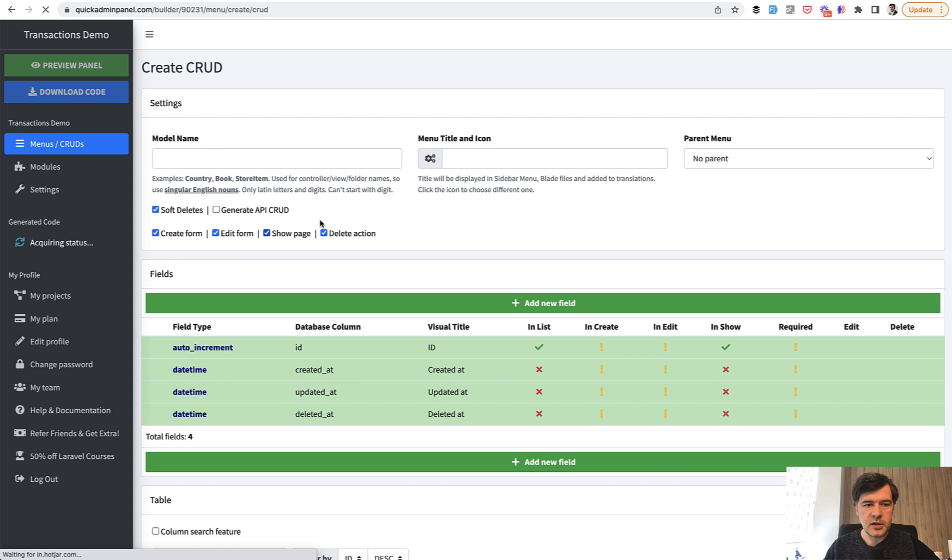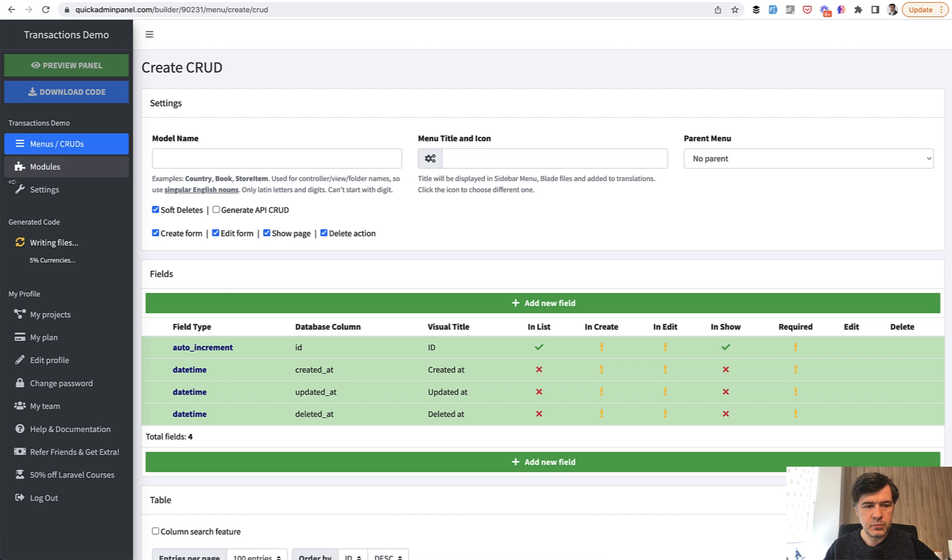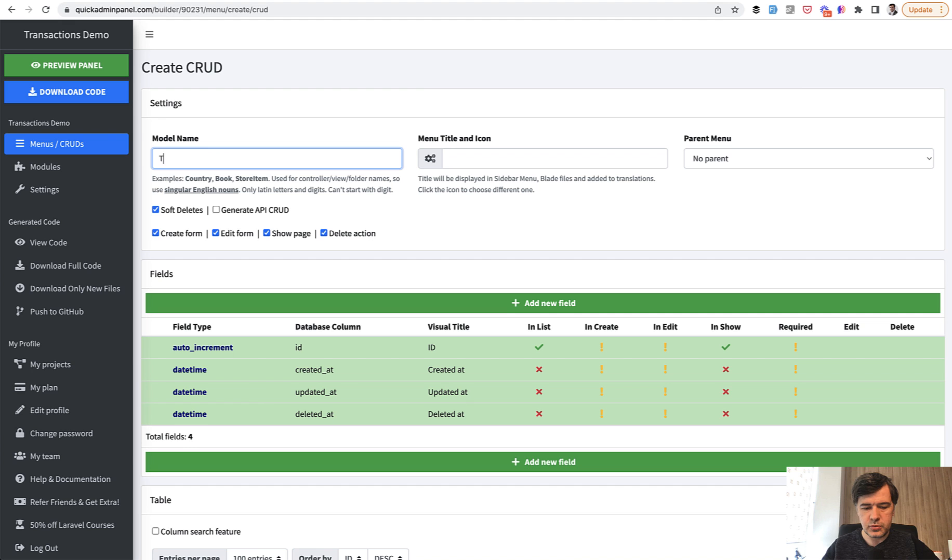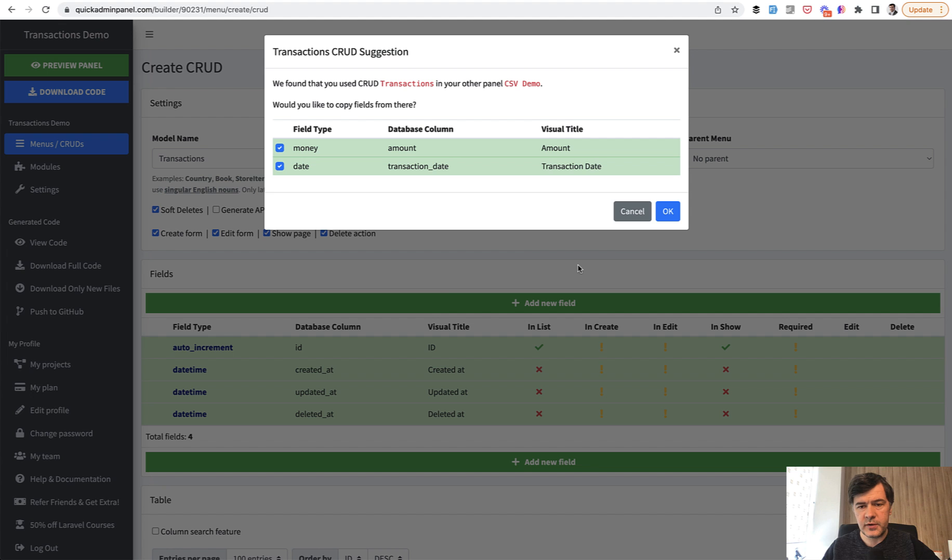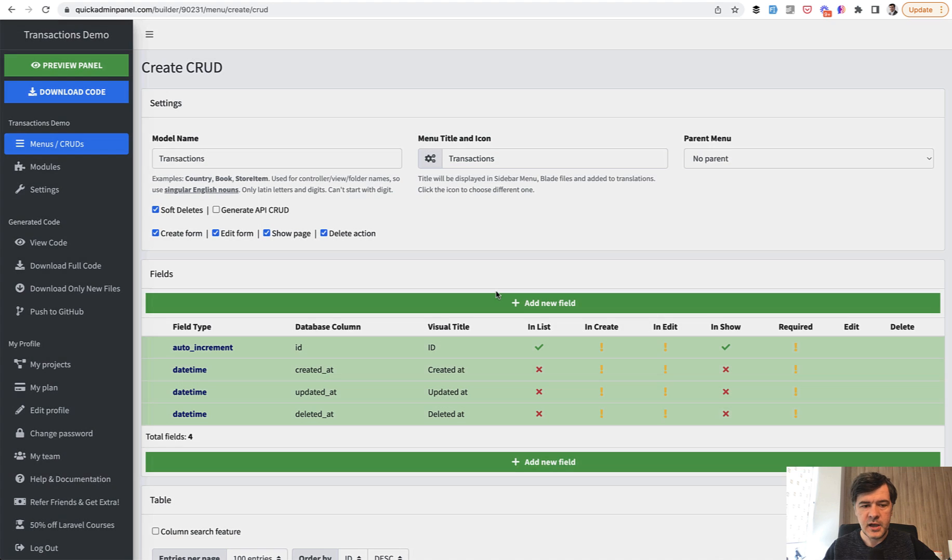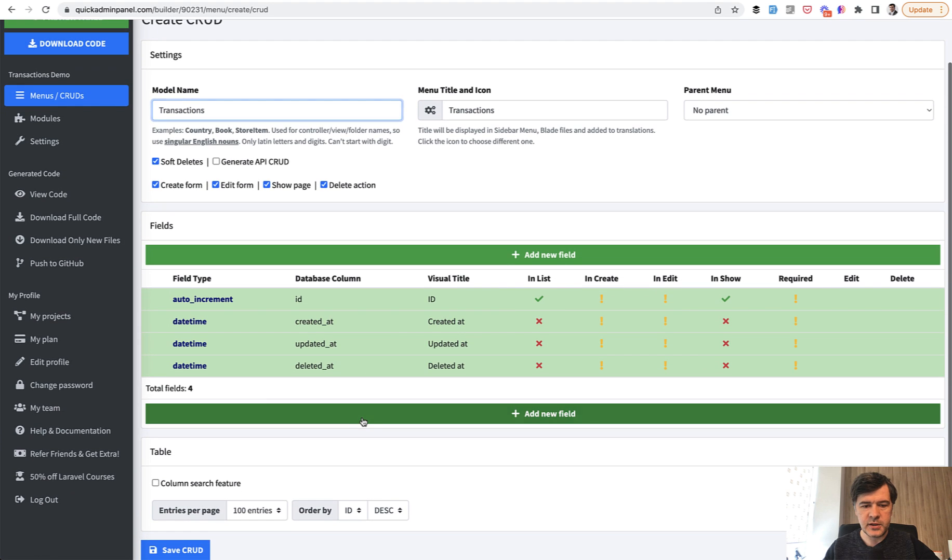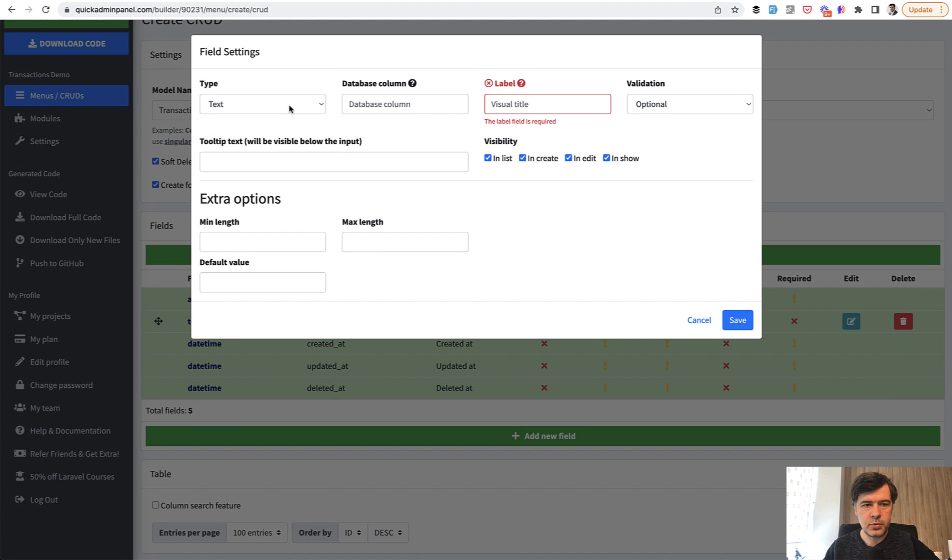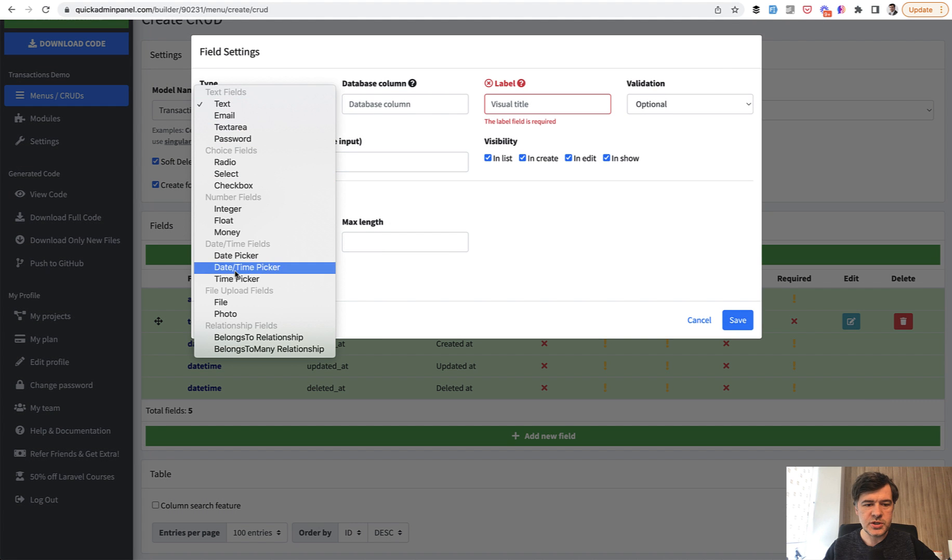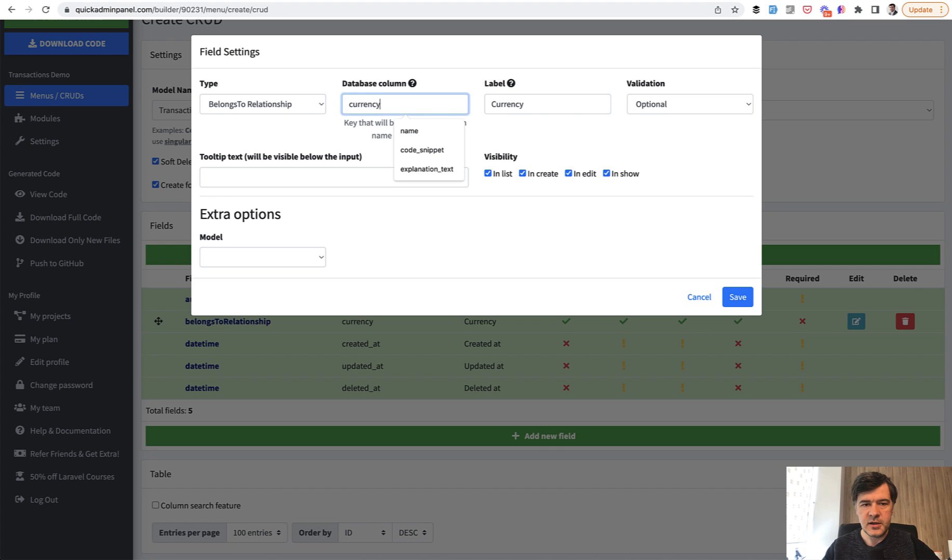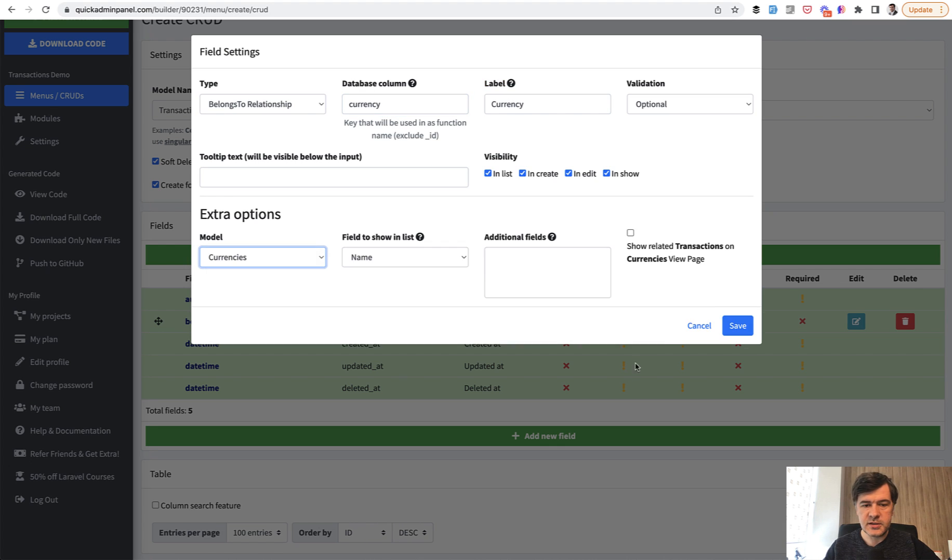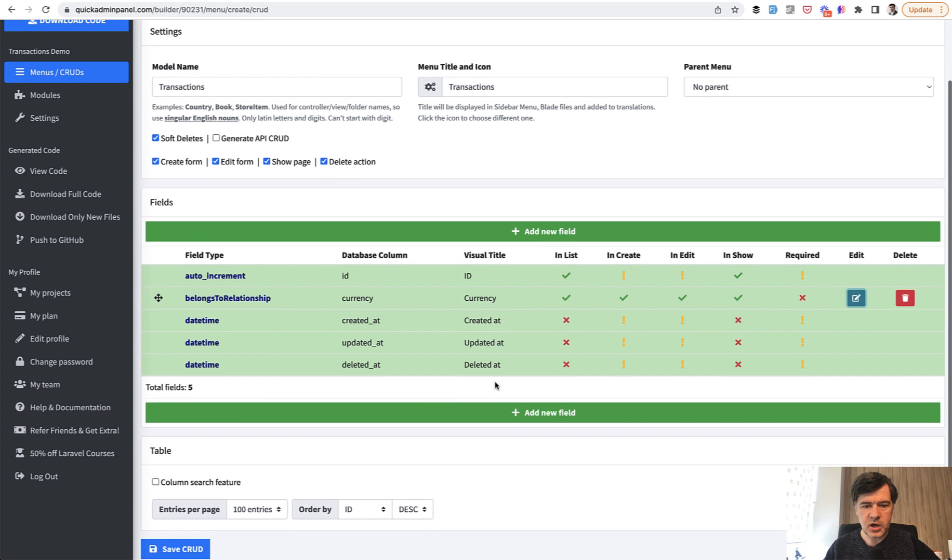And then the other CRUD would be transactions. So we create another menu item. Meanwhile, the file is generated in the background. So we do transactions and we need the relationship here. Quick admin panel may suggest the fields from your previous admin panels, but we don't need that at this point. We just need to choose belongs to relationship to currency and choose the model of currencies, a few more settings, which are default for now.